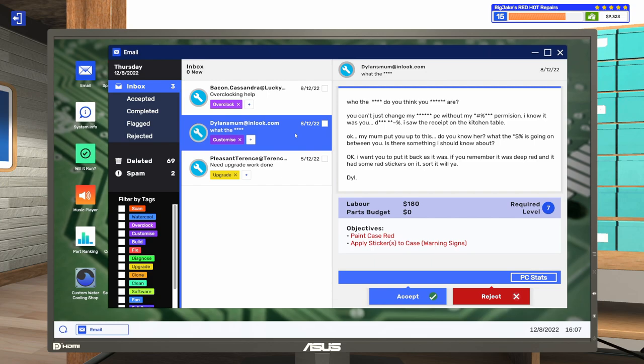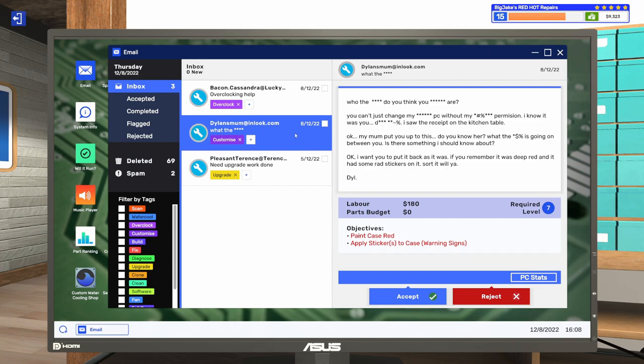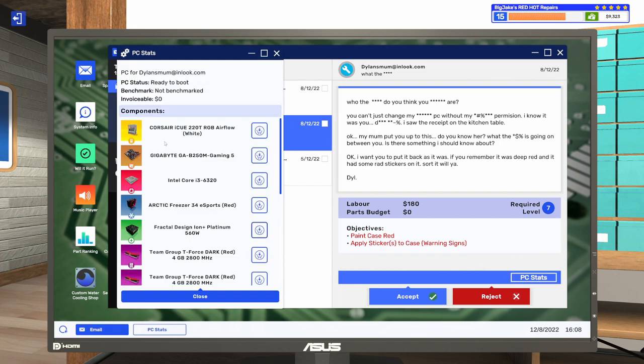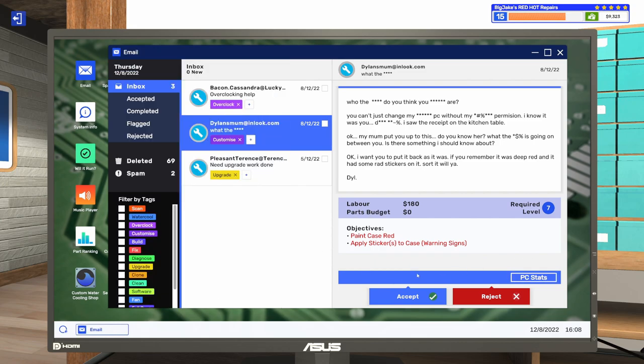Okay, I want you to put it back as it was. If you remember, it was deep red, and it had some rad stickers on it. Sort it, will ya? So, this has been quite a few episodes ago, but we repainted a PC from red to black and covered over all the stickers and everything else for someone while their son was out of town or something. Apparently, the son is not very happy about it. So, they want us to paint the case back to red and apply some warning sign stickers. I think we can do that. Let's go ahead and accept that one.